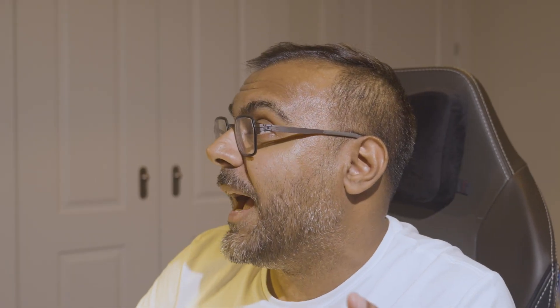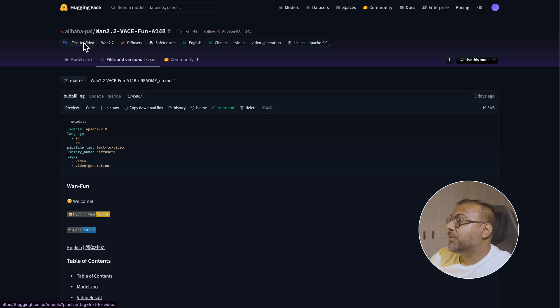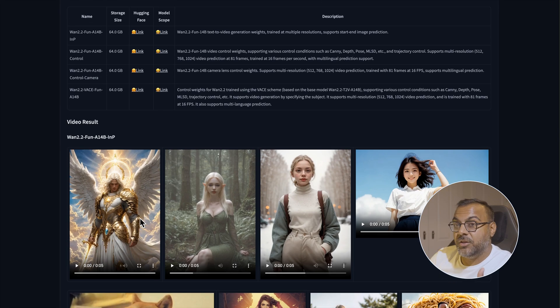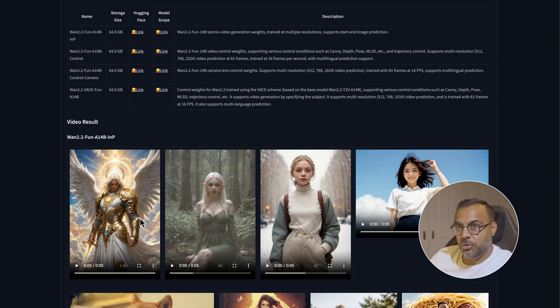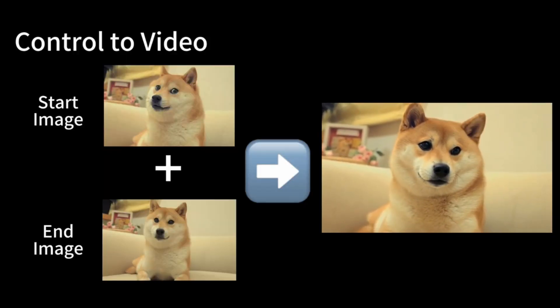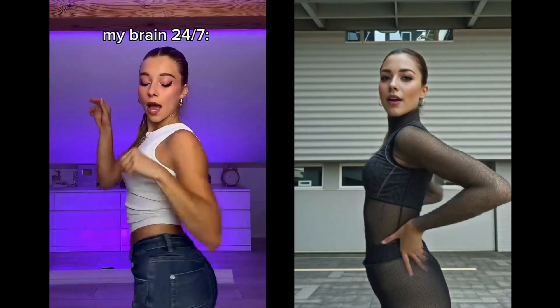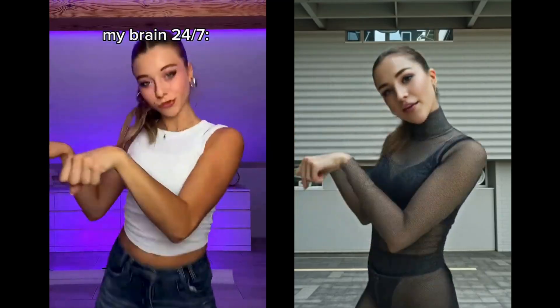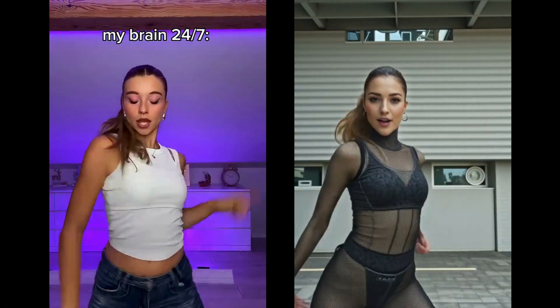In case you don't know what it is, WAN Base is an all-in-one editing model compilation that allows us to do ControlNet, inpainting, first frame to last frame, character reference — all in one single model. On top of that, the 2.2 version, which has been released by Alibaba, not by the original WAN team, has also incorporated various other releases they've done recently, including WAN 2.2 Fun and WAN 2.2 Fun Control Camera. WAN Fun were a bunch of LoRAs that provided some of the WAN Base functionality, such as first frame to last frame, ControlNets, and better camera controls. Those have all been wrapped together with a few additional functionalities into the Base model.